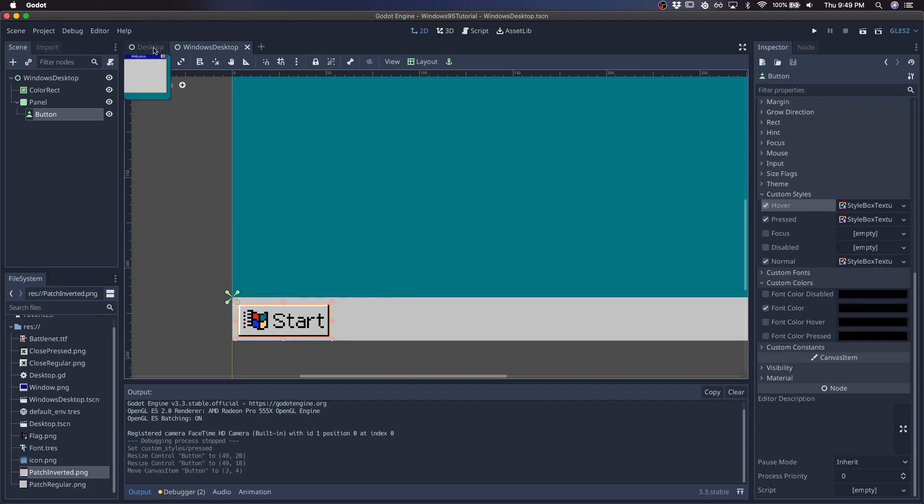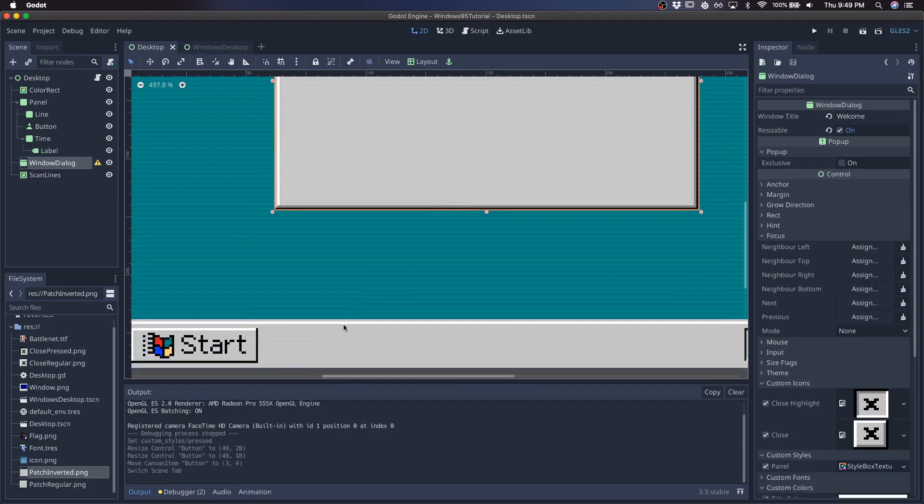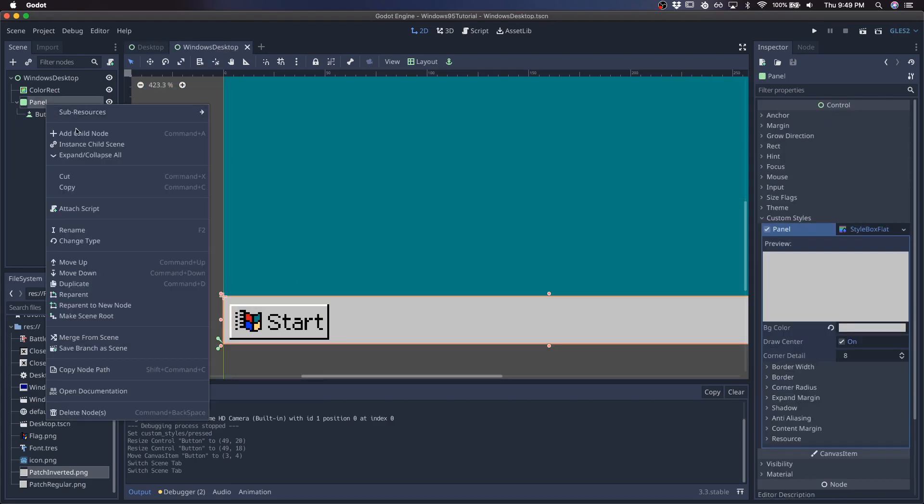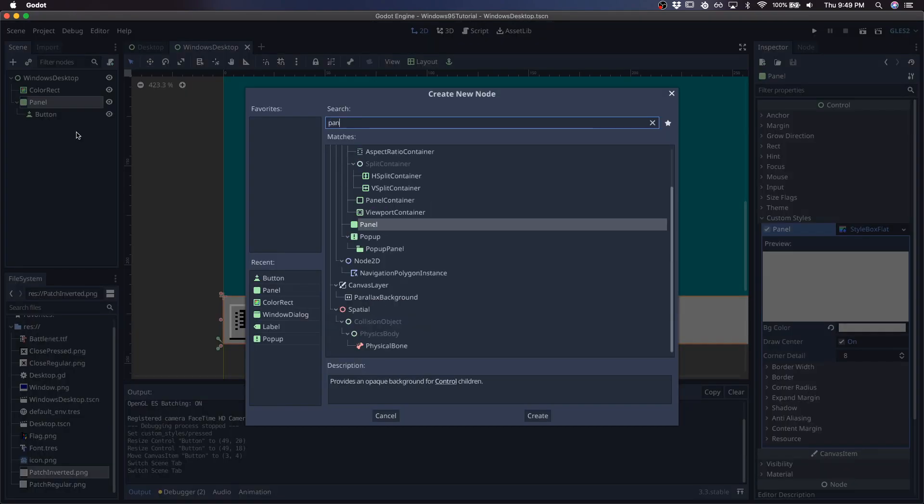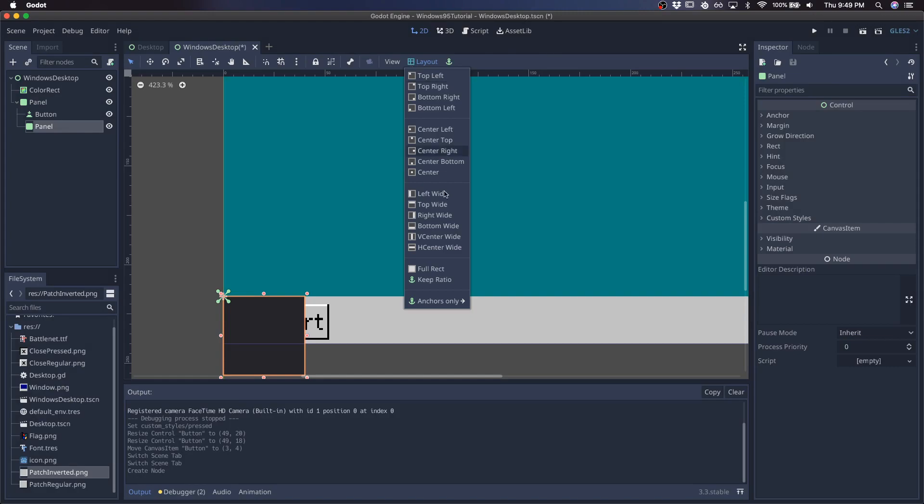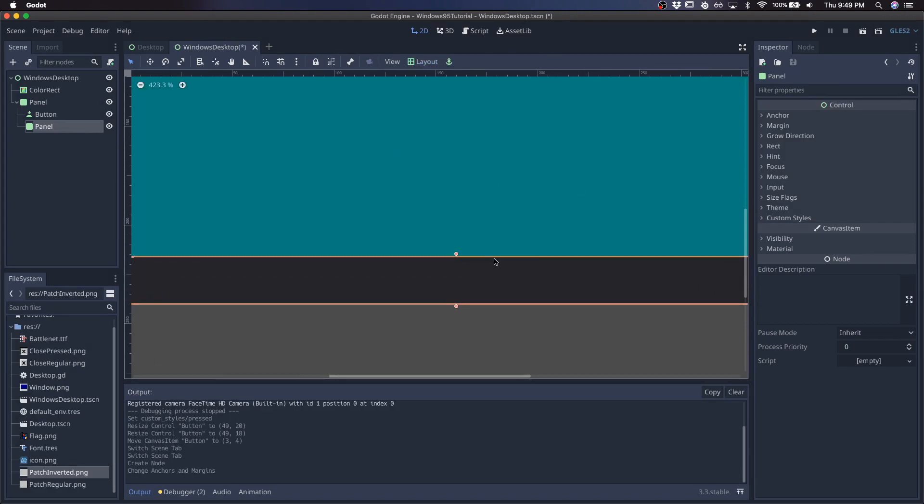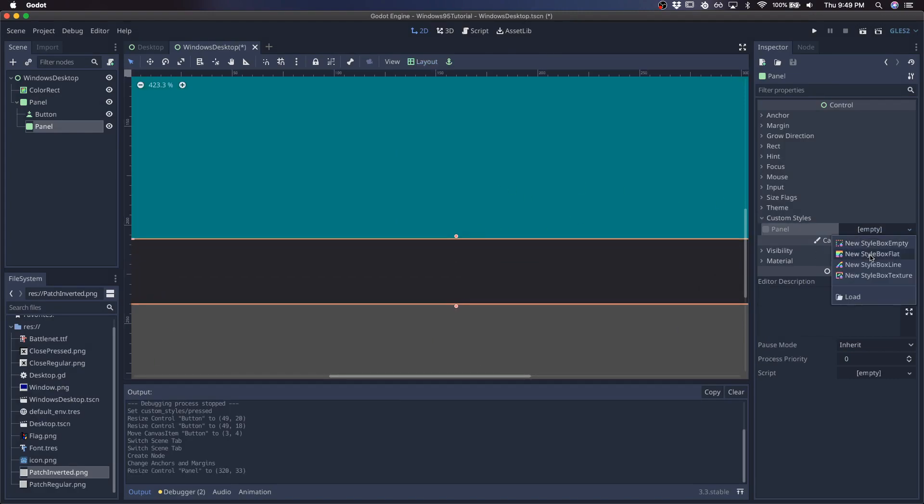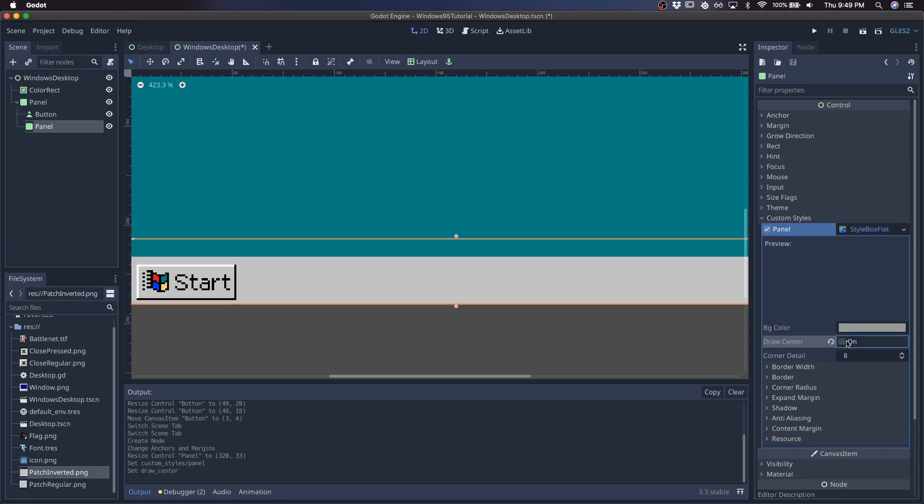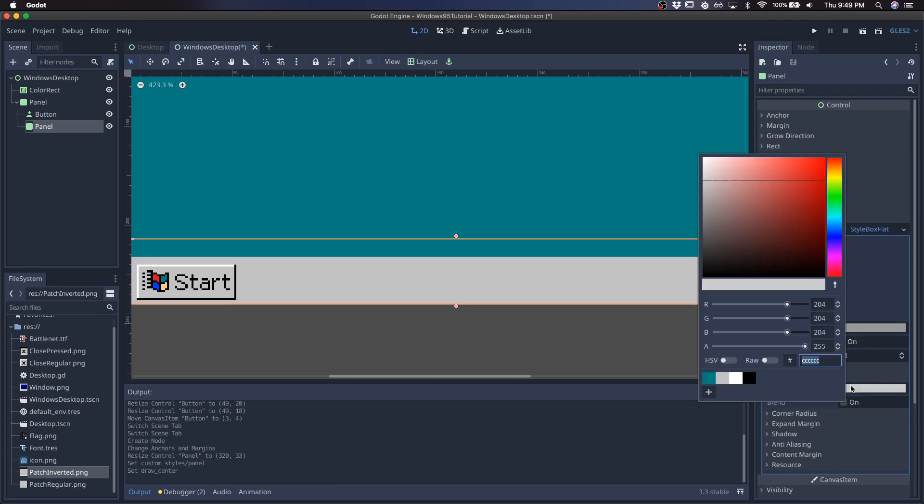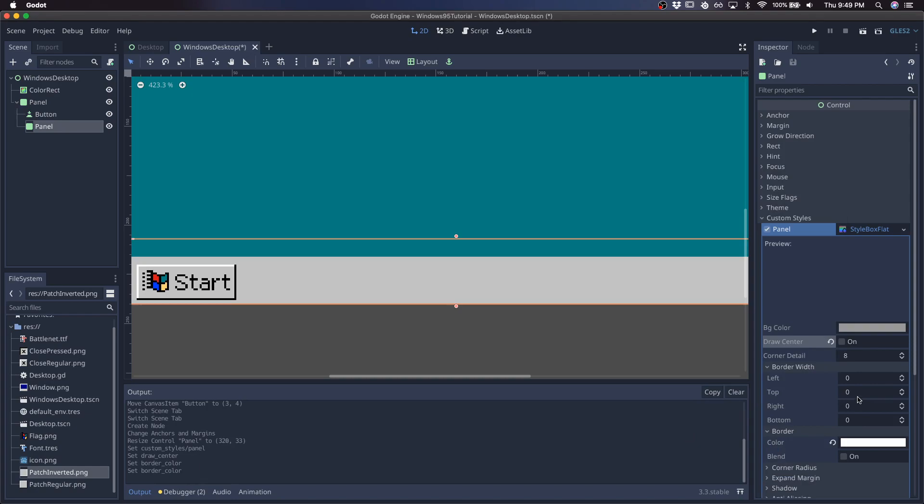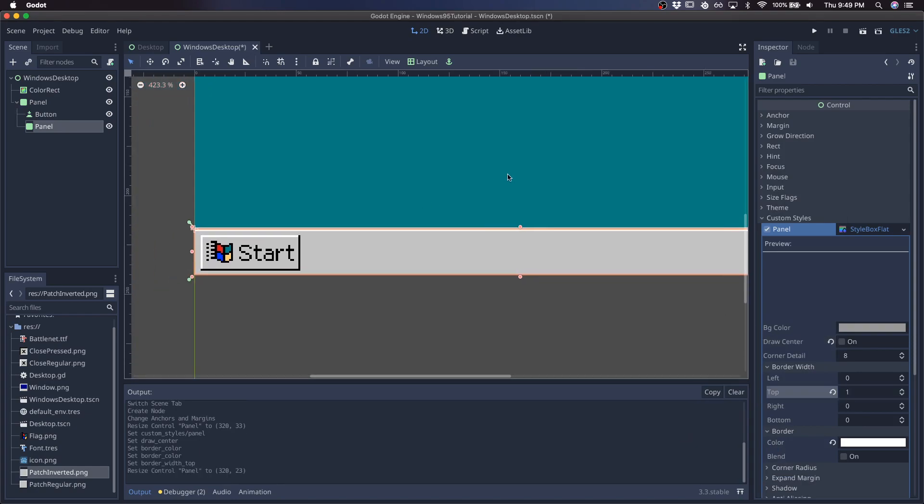And then the taskbar also has this white divider line here, so I'll go ahead and add that. So add a child panel, full rect, and make it empty in the center, and just give it a white border at the top, and lower this down a little bit.